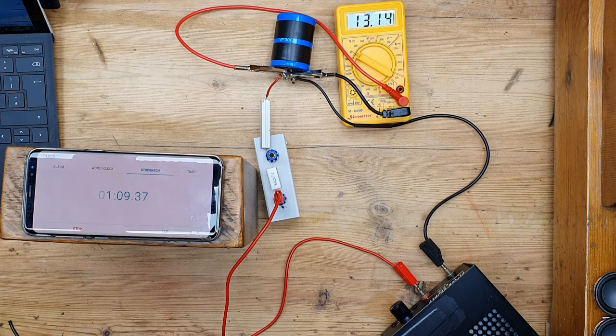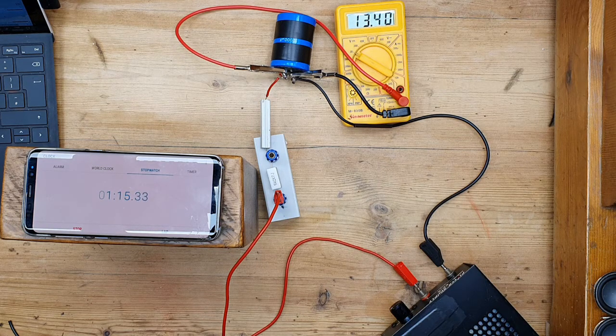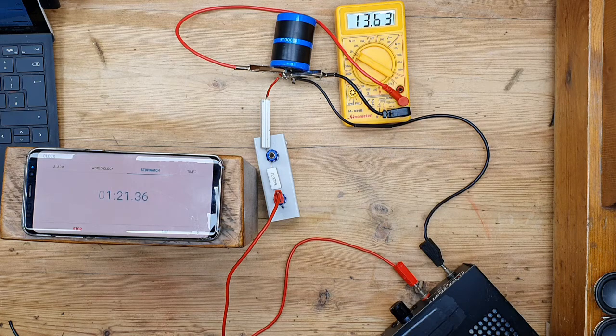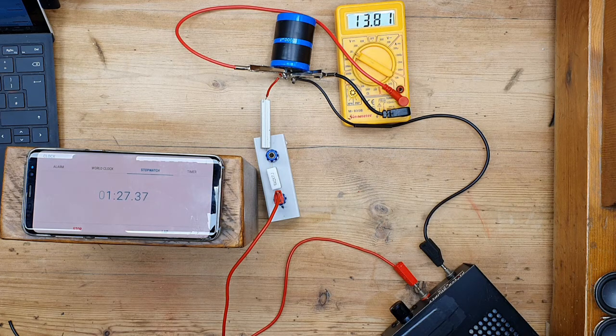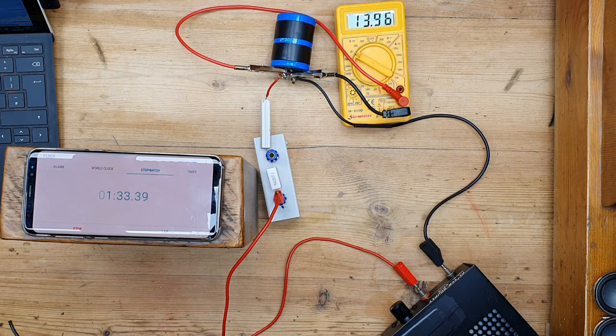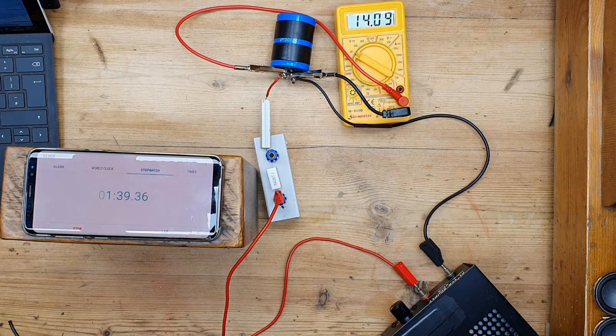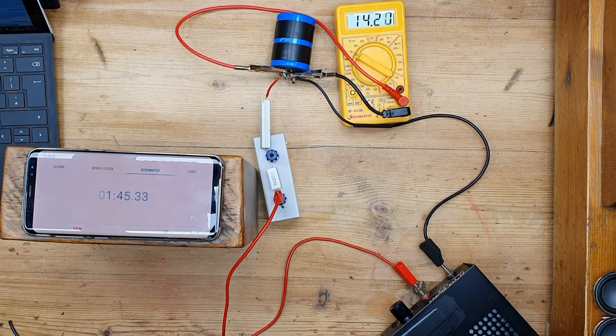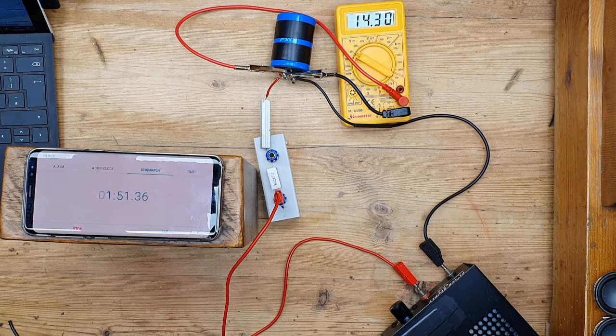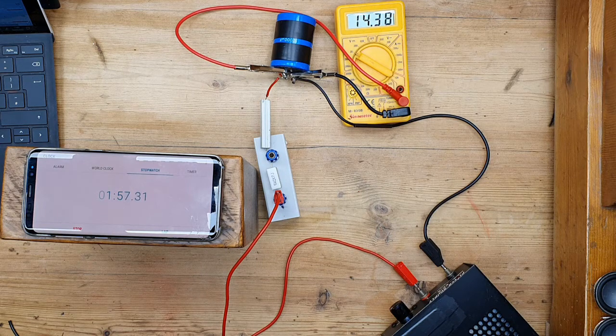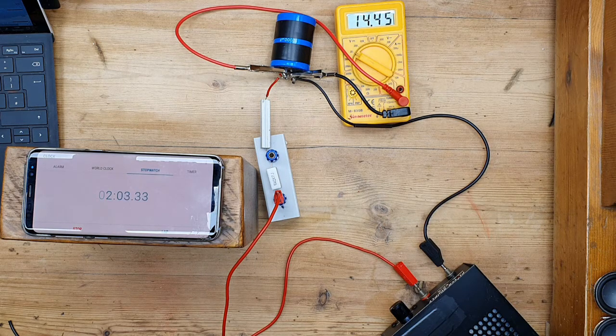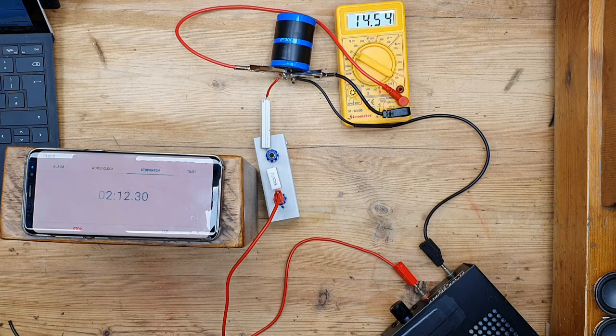We're going to let this run for just over two minutes. Obviously I've sped up the video. Okay, so hopefully you should have a full set of readings now.